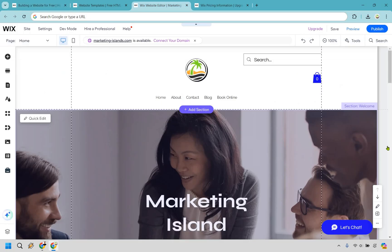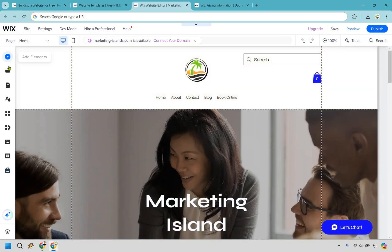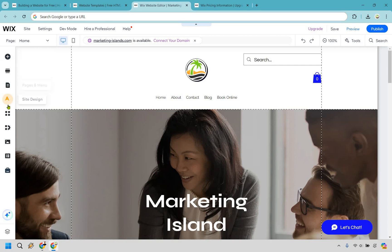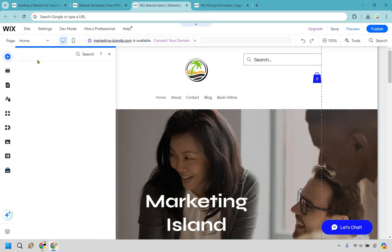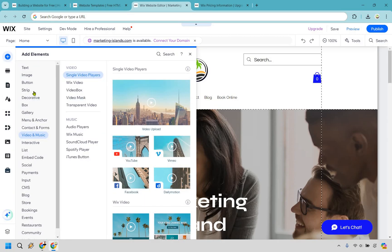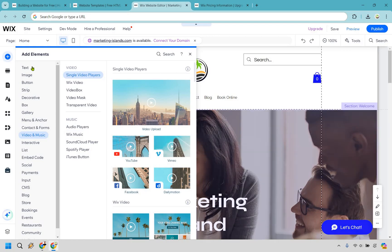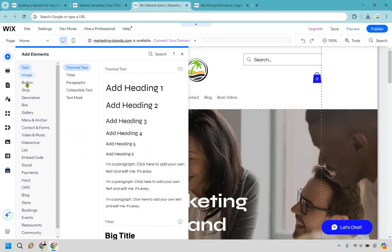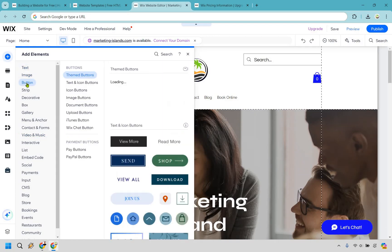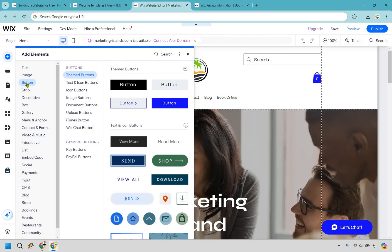So here's a quick look at the website editor. It's very simple to use. If you look on the left side you're going to have plenty of elements that you can use, sections, pages, apps and design and so on. But as an example, if you wanted to add an element, say like a YouTube video, you would go to video and music, you would have a YouTube video, you would drag and drop it. The same thing goes with text, images, buttons, decorative boxes, galleries, you name it. It's pretty straightforward to use.